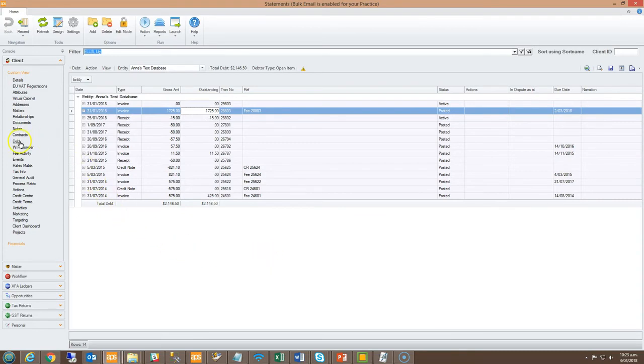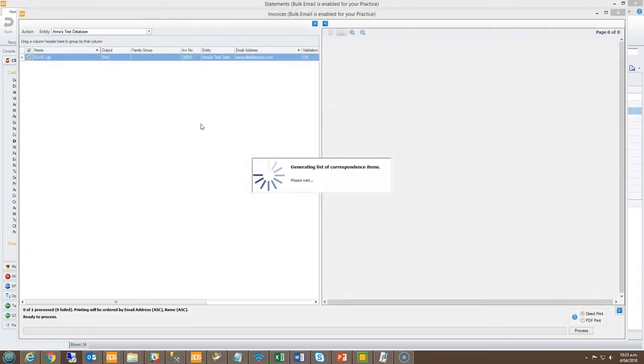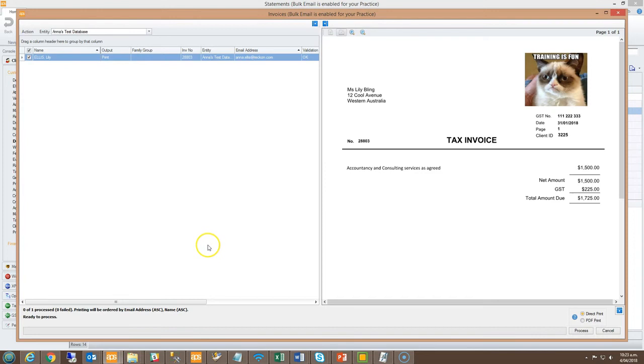Within the central console client depth page, right click and select the print email invoice option to review the invoice layout. In the preview panel to the right it's now showing the client ID property field and the data pulled from the client details page client ID attribute, along with the label of client ID to the left.